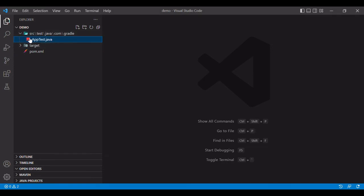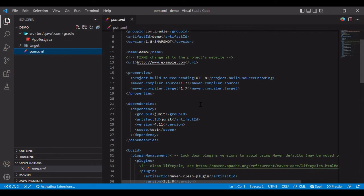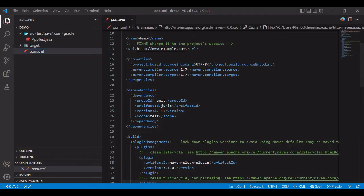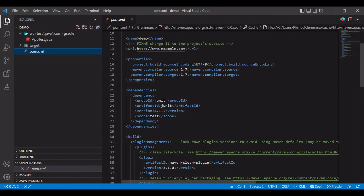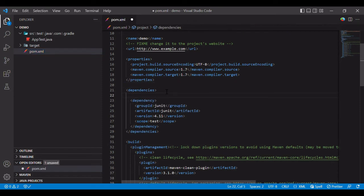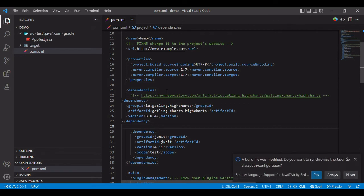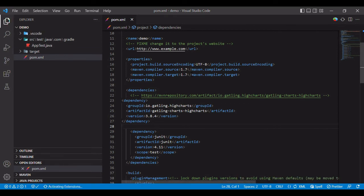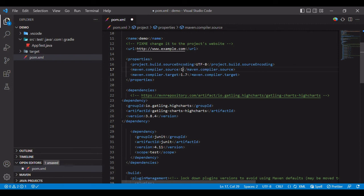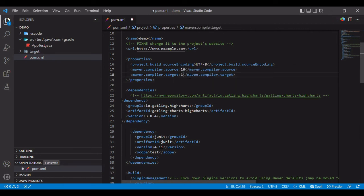Okay, so now what we'll have to do is we'll have to add a few of the dependencies as well as some plugins. As we have seen in the PPT, we need a dependency, Highchart dependency for Maven. So we'll quickly download it: Maven dependency, Gatling Highchart. And we'll add it within dependency section. Fine, control S. And I'm using Java 16 in my machine, so I'll have to update it to Java 16. Fine.